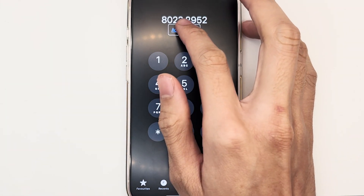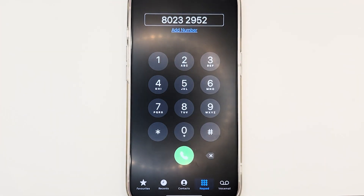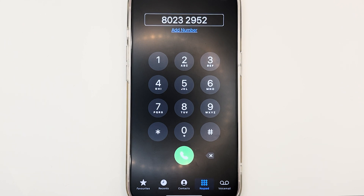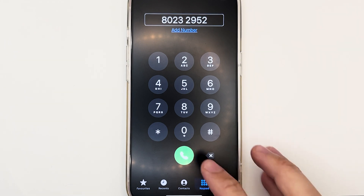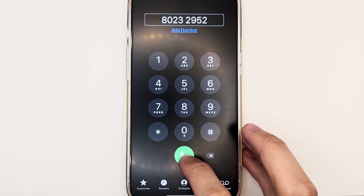VoiceOver will read out: 'Add number, phone number, 80232952, text field.' Sounds like the number has been entered correctly. So to make the call, we'll press the Call button, which is right below the zero key. We'll double-tap with one finger to make the call.